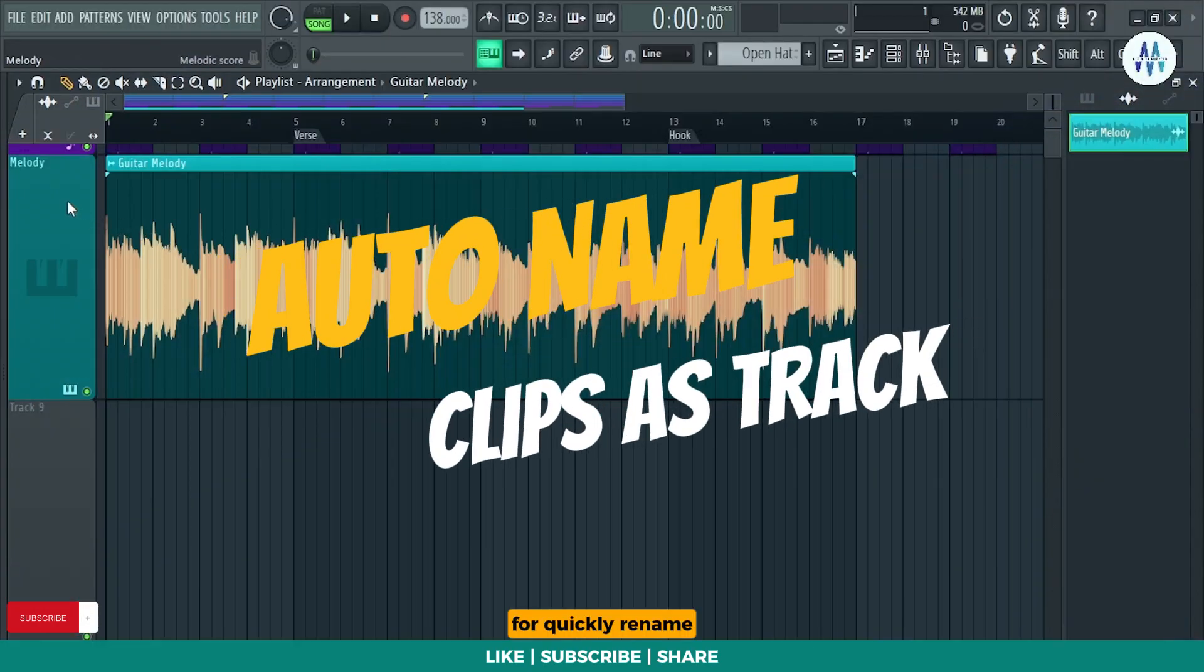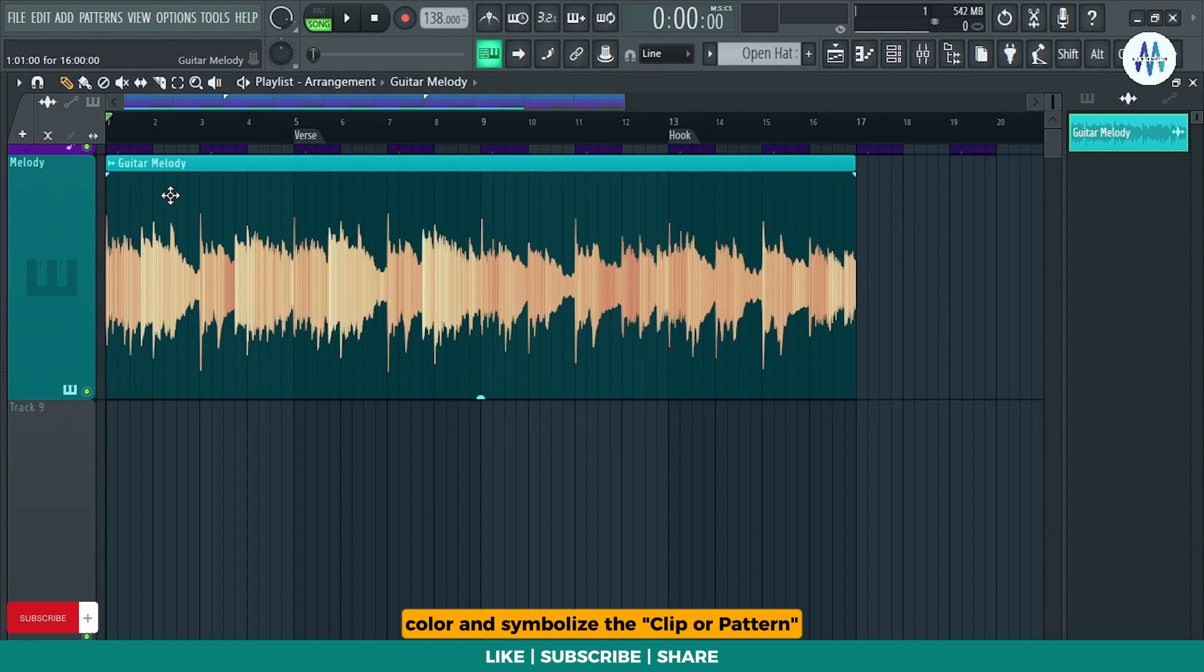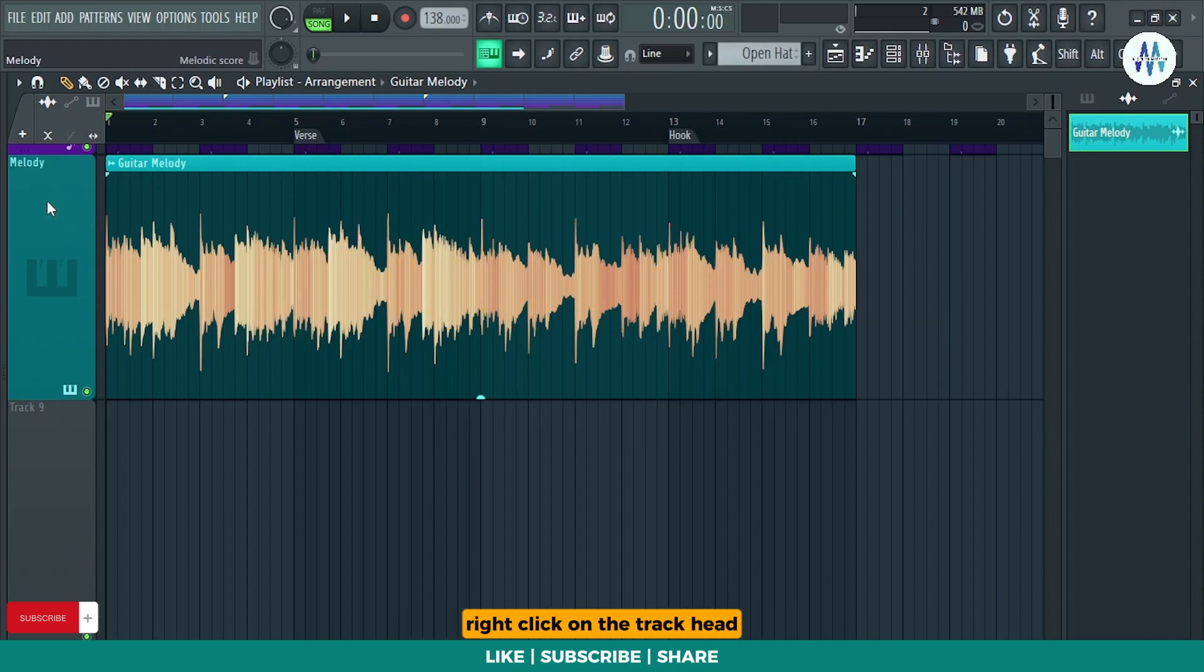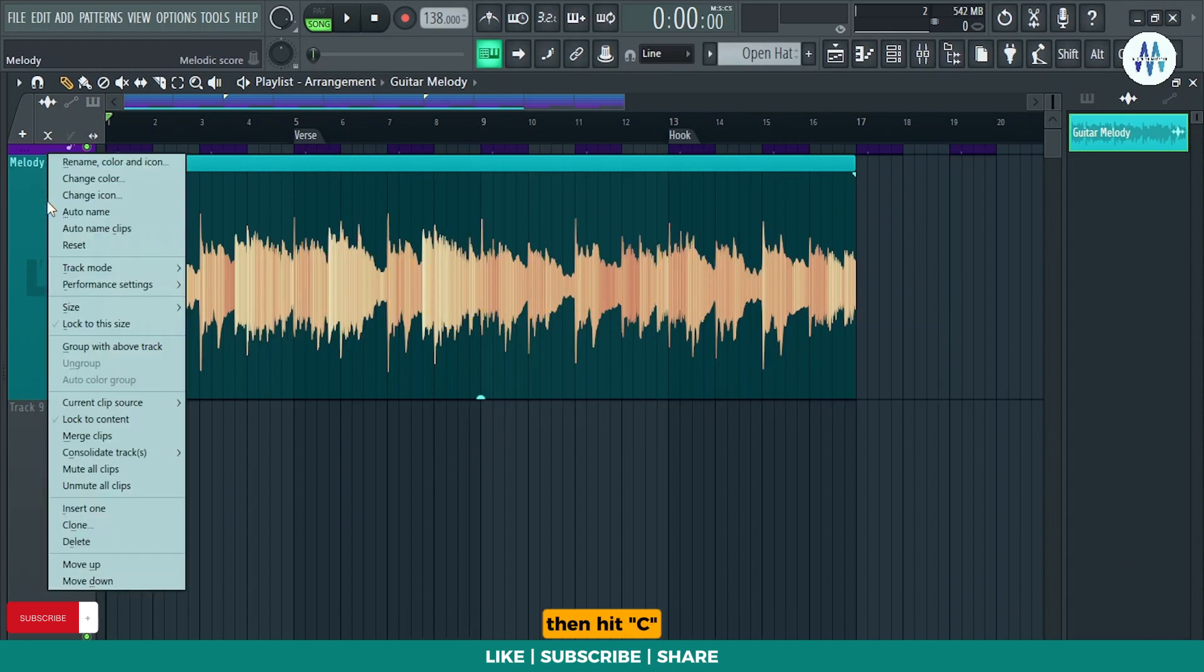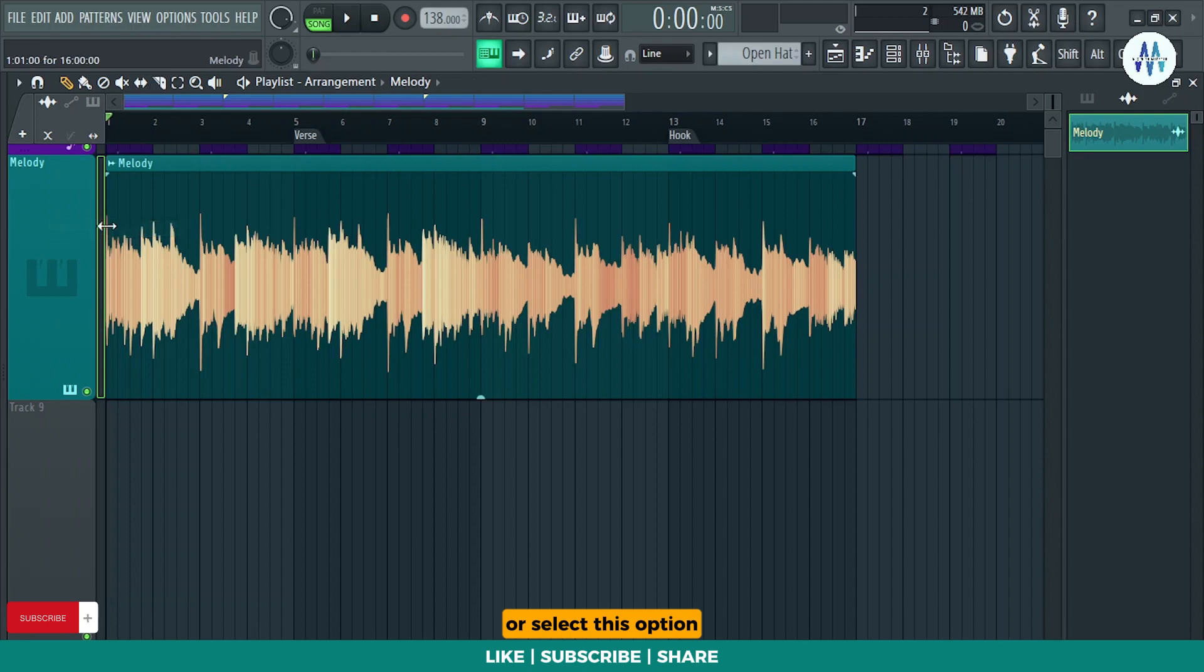For quickly rename, color and symbolize the clip or pattern same as your track, right click on the track head then hit C or select this option.